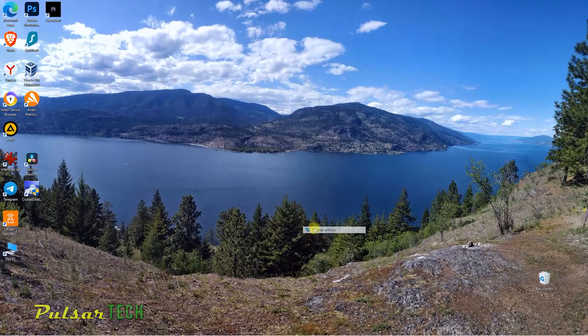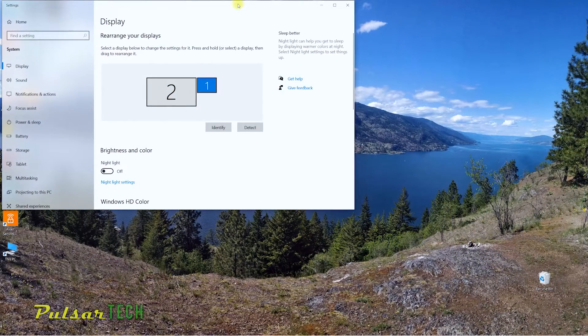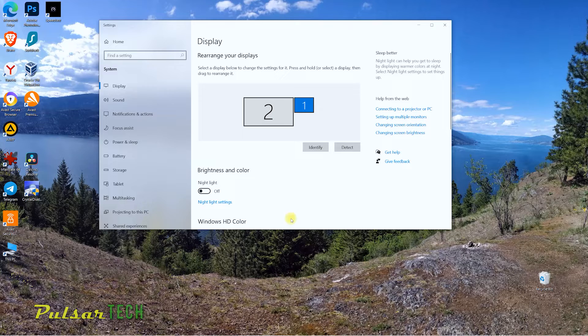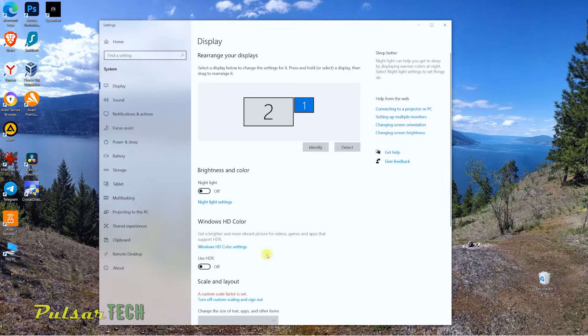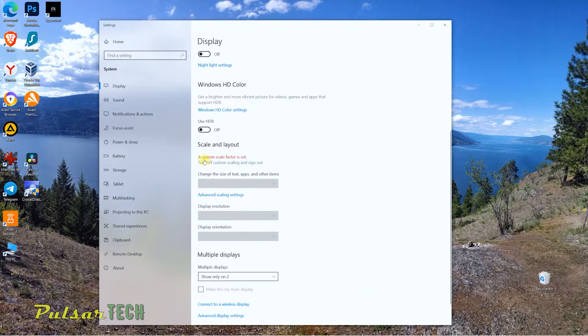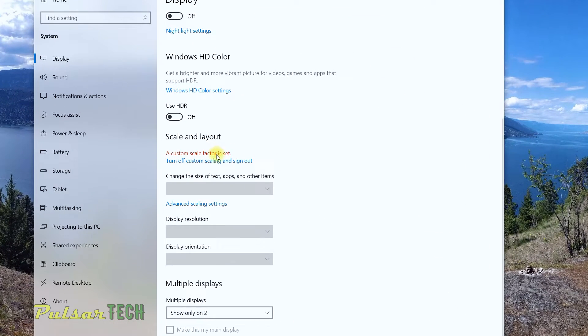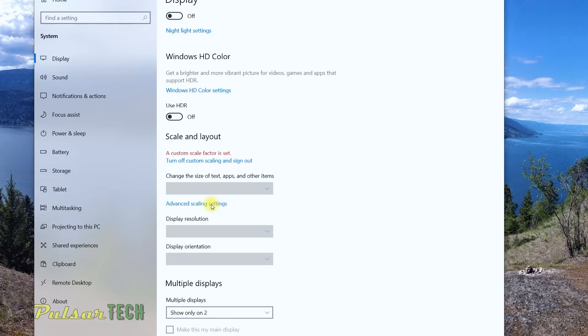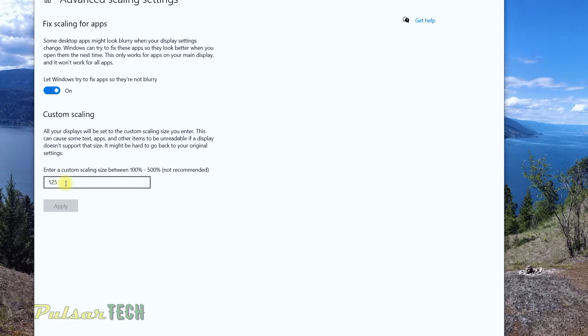Okay, so after we have done that, if we go to the display settings again and we look over here, it says the custom scale factor is set, which means that we have applied a custom scale factor, which is 125 in this case.